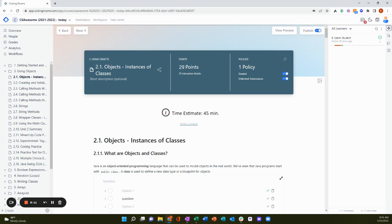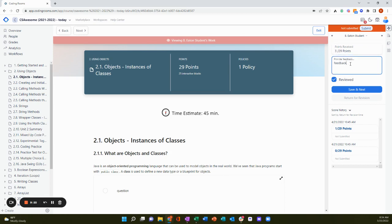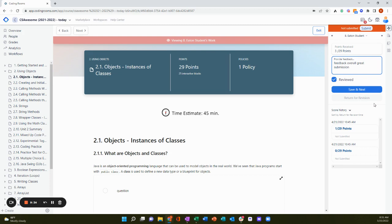And if I click on this student, I can review her work, change her points earned, give her feedback, and go to the next student or return her work to her for revision.